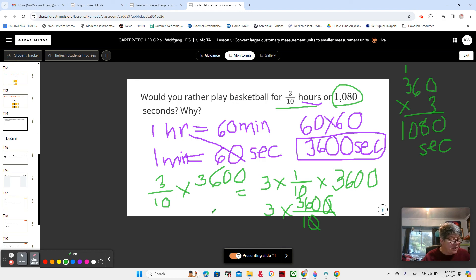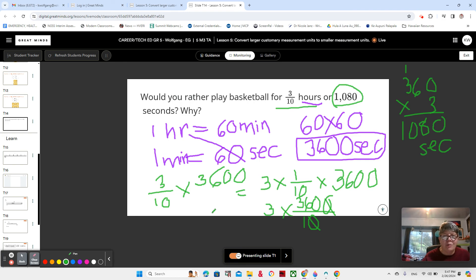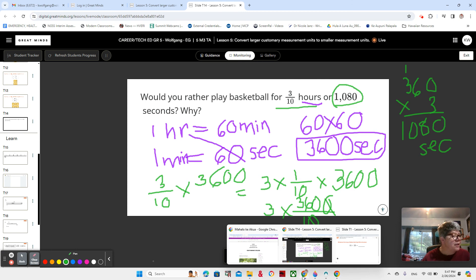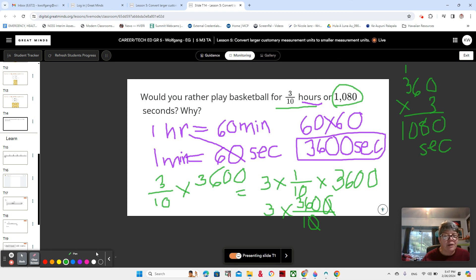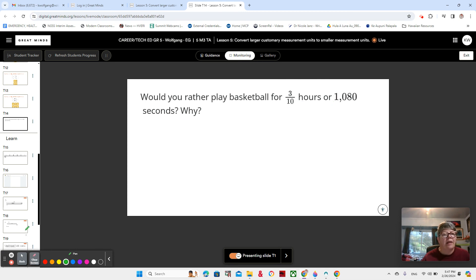In multiplication, we are going to convert larger units to smaller units today using multiplication. Let's go ahead and get started. Make sure you have this written down on the back of your reference page, page 41. And I'm going to clean the screen and we're going to check out the next problem.